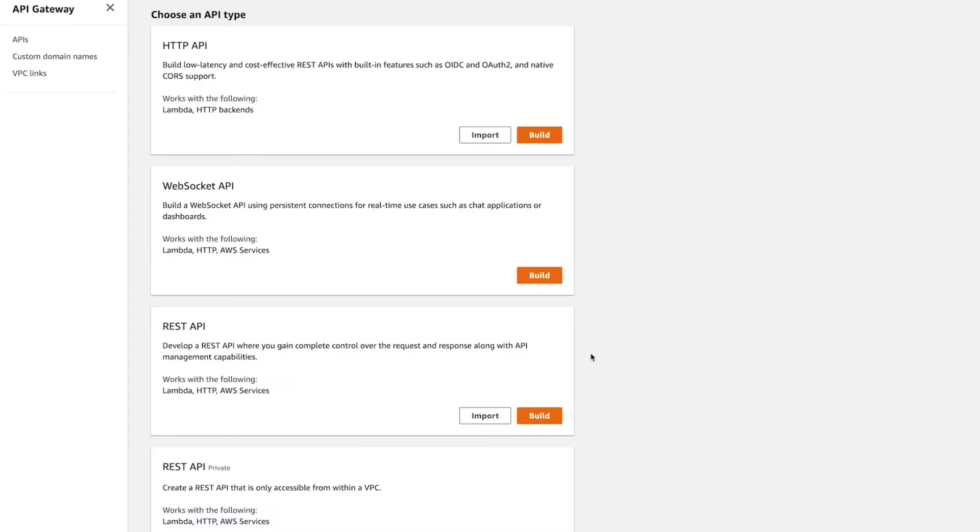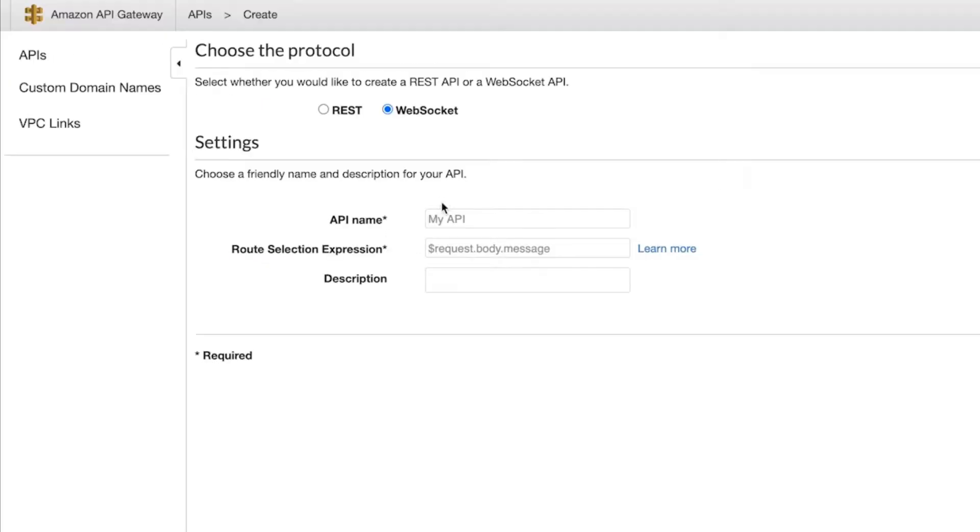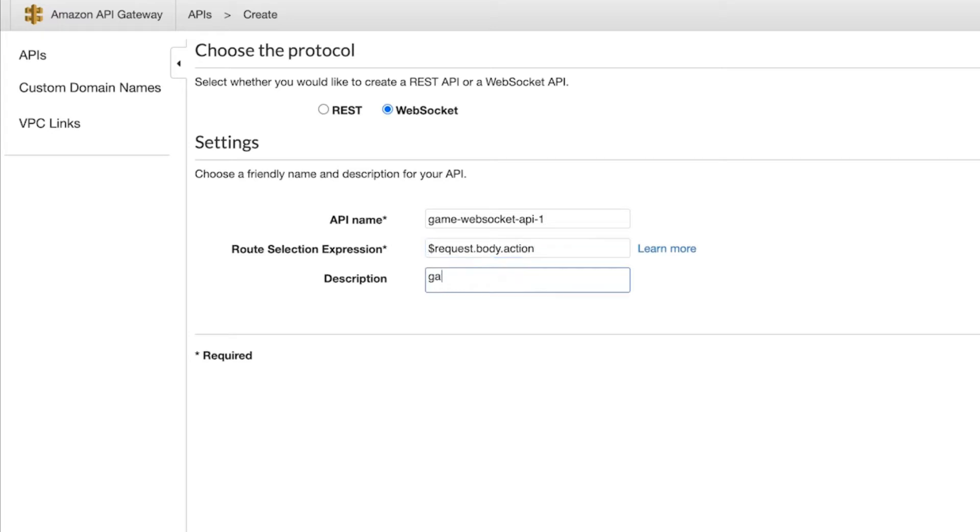Hit Build for the WebSocket API type. Name it something like GameWebSocket API. The route selection expression uses the action parameter to indicate which Lambda function to route the request to. More on that later. Hit Create API.